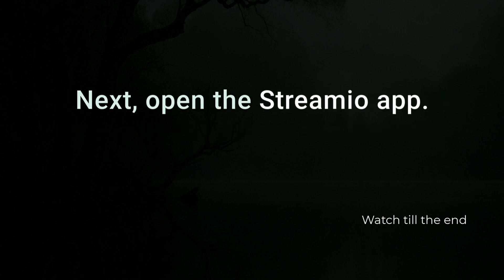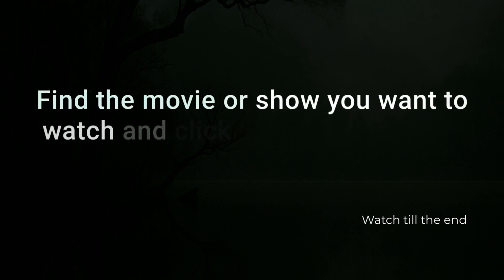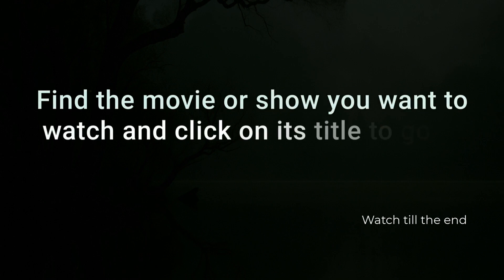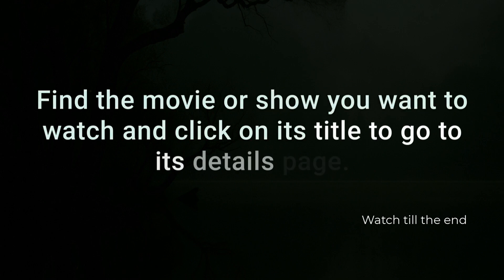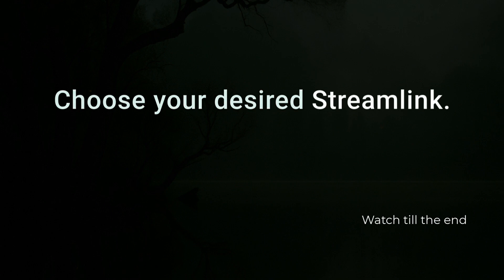Next, open the Streamio app. Find the movie or show you want to watch and click on its title to go to its details page. Then choose your desired stream link.